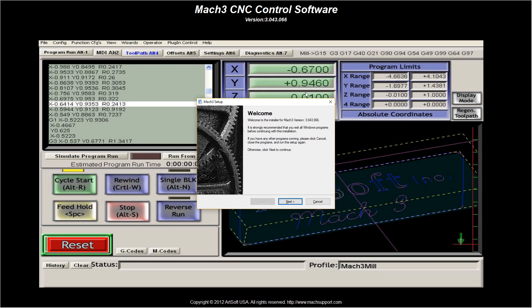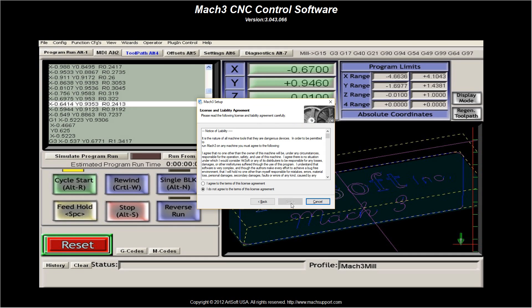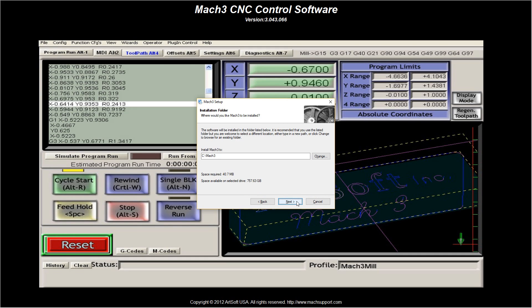So first, what we're going to do, you can see here, I've got the program window up. It says, welcome to the installer. It's telling us the version of Mach 3 it's going to install. I'm going to click next. Of course, you're going to agree with the terms of the licensing agreement. Click next.